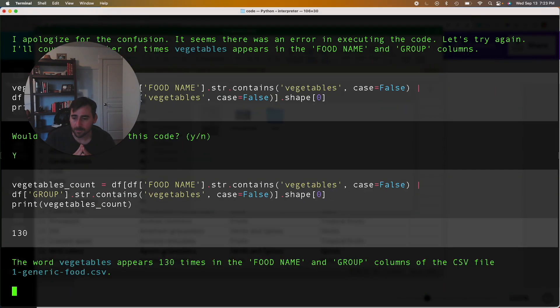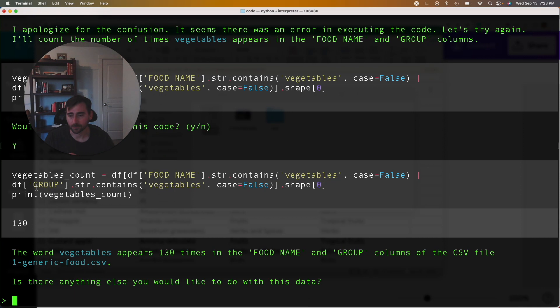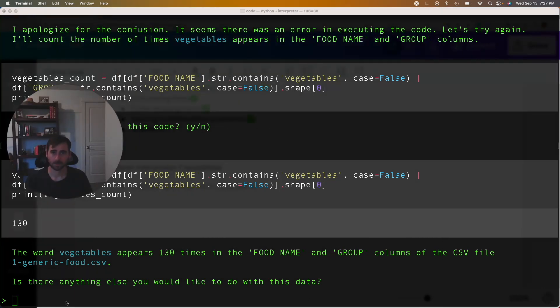So that was the number we were thinking. I don't think it needed to look in the food name as it did. It said food name or in group, but that's okay. It did that. All right, next test. Let's see if it can do a visualization by group.